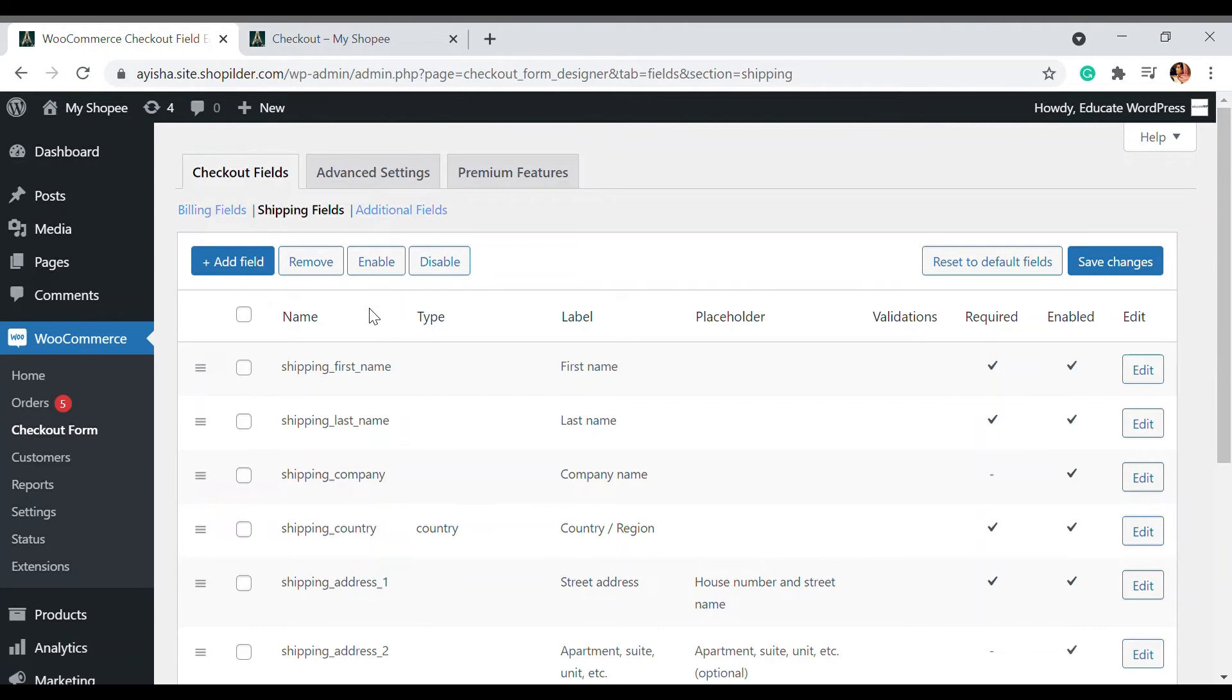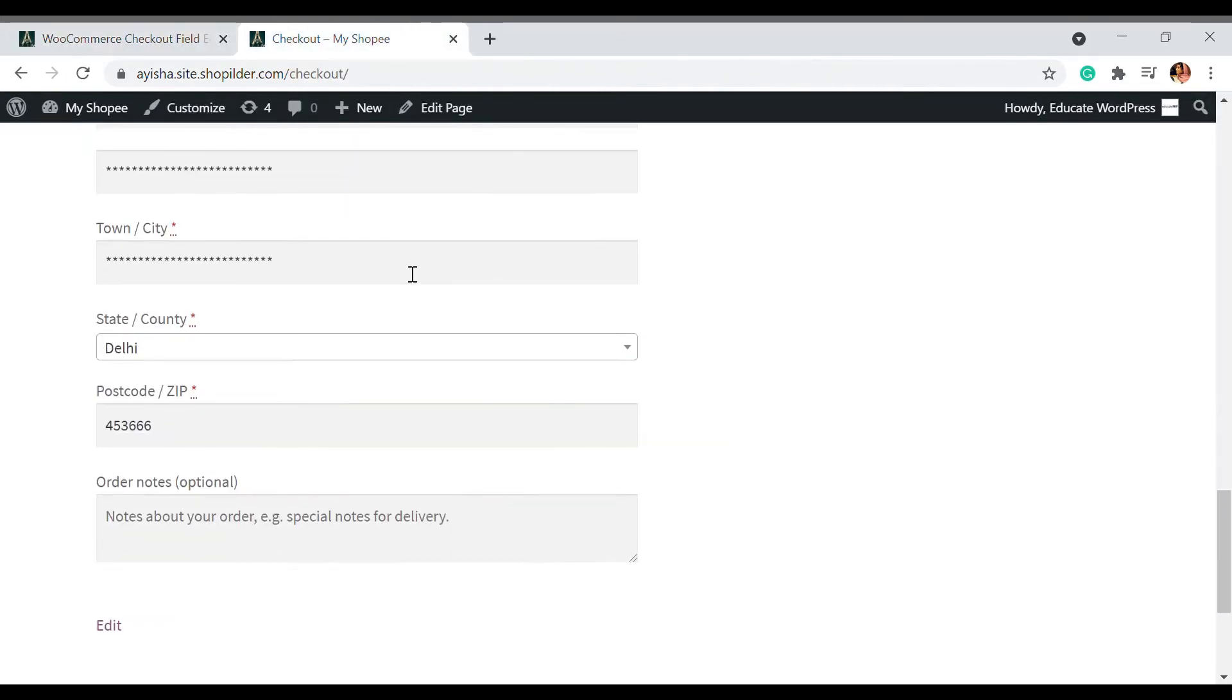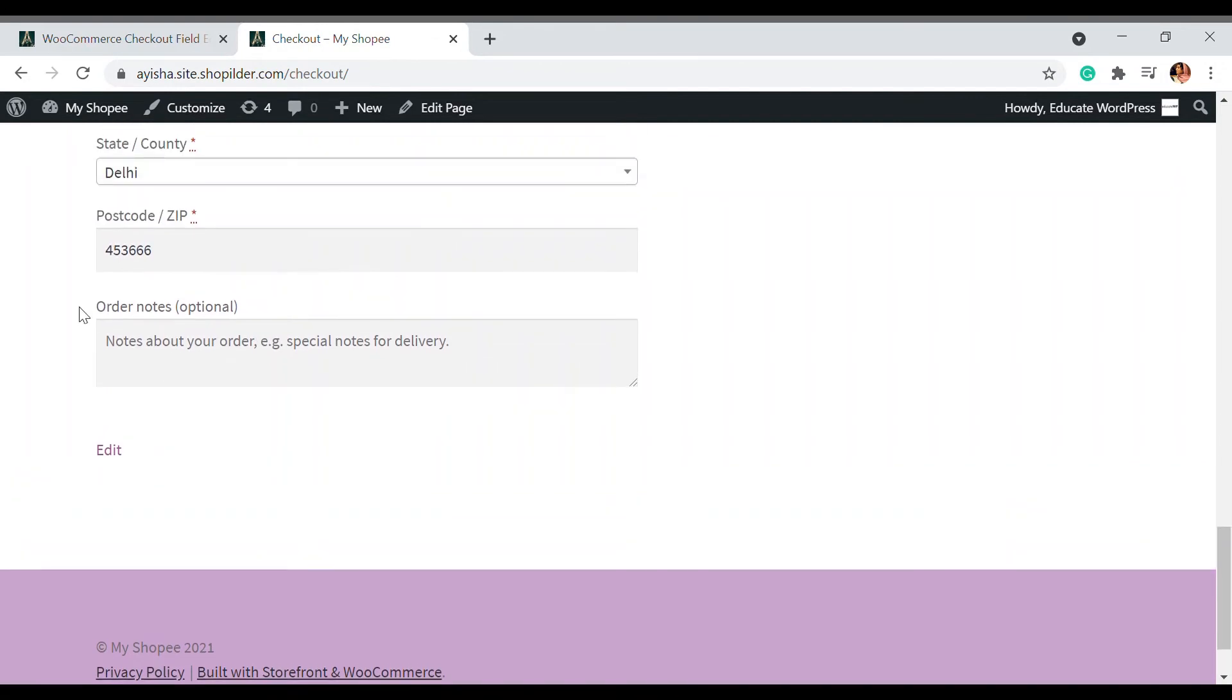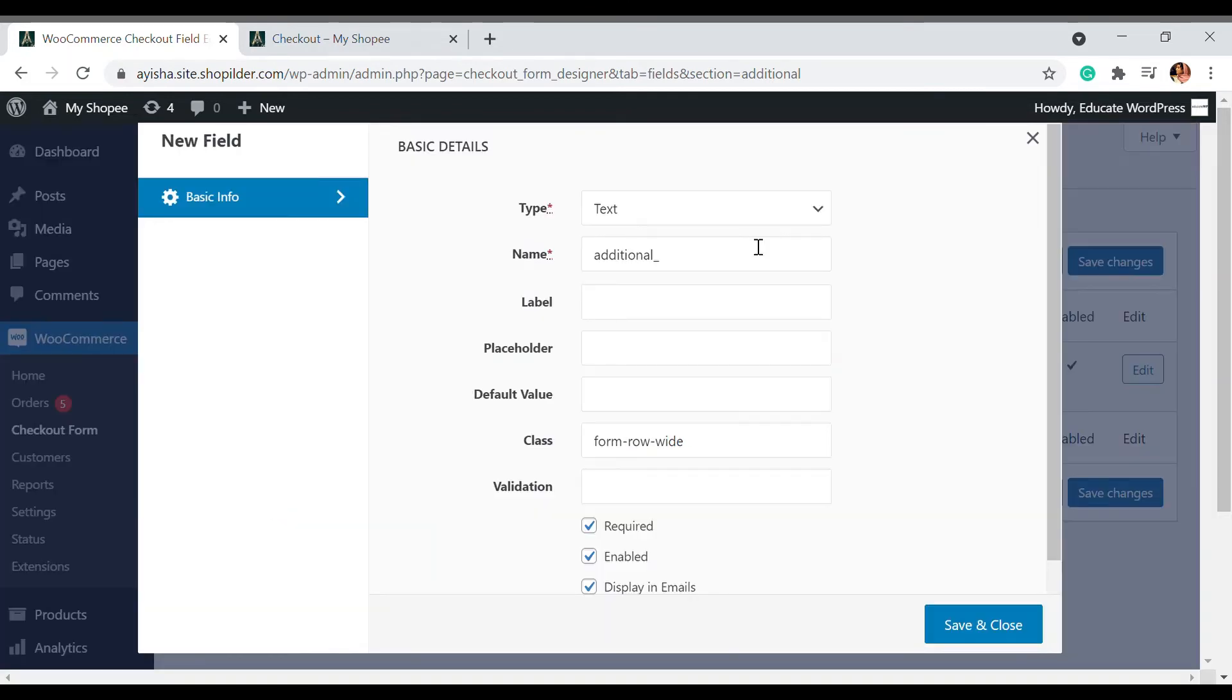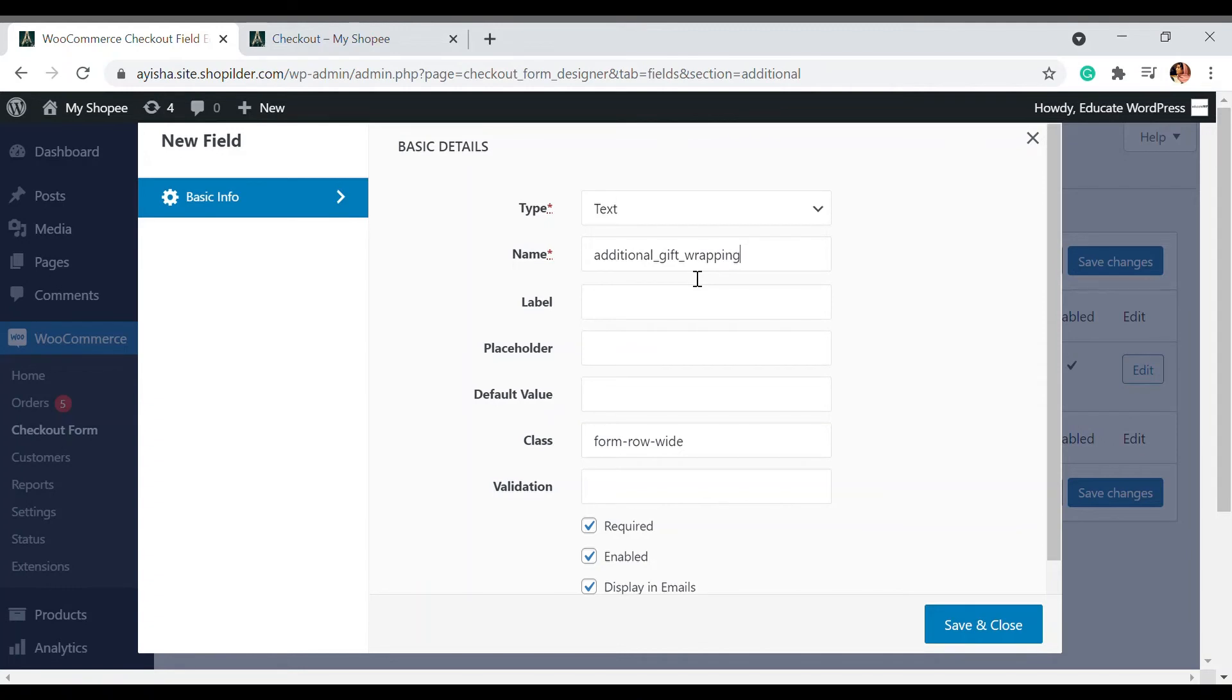Then there is this additional field. As you can see here, there is order notes. If you want to remove this, you can remove that. Otherwise, I'm going to add a new feature which is gift wrapping. This is totally optional, I'm just going to show the example of gift wrapping.